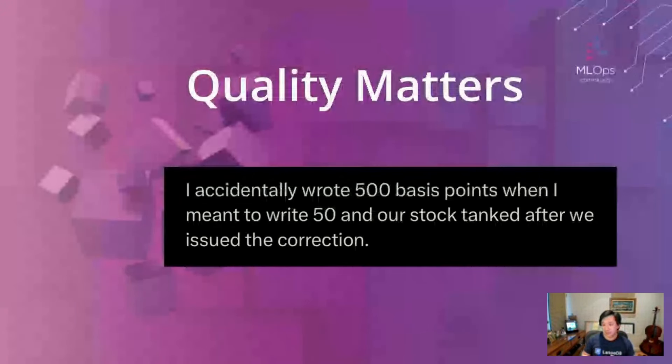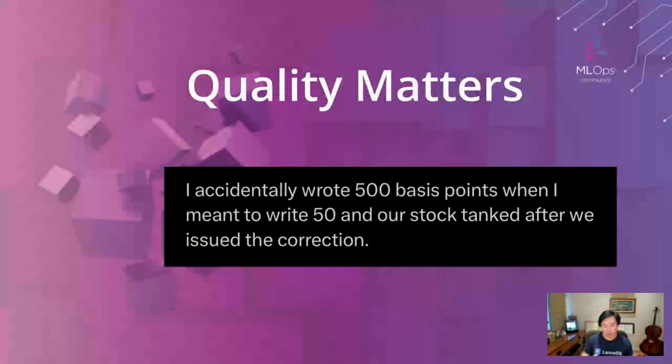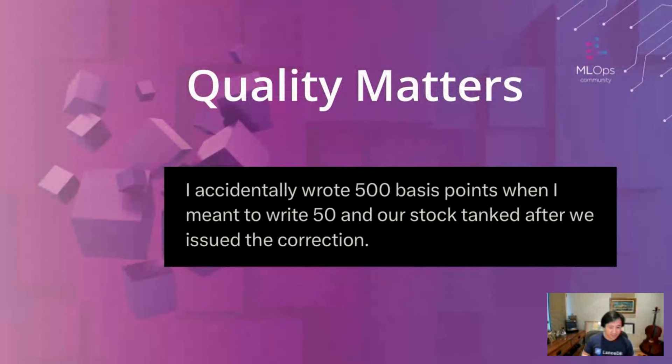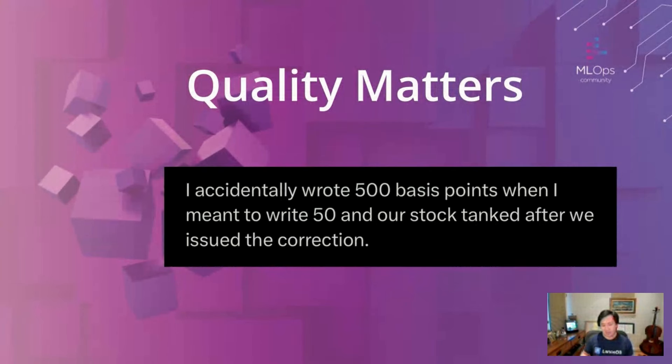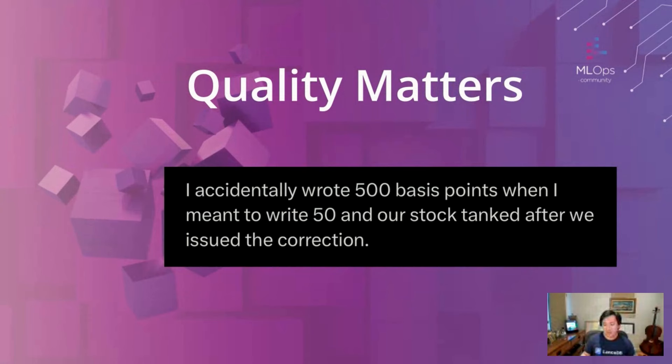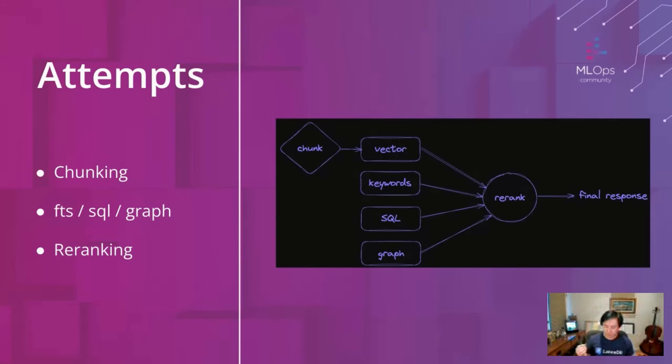In production, quality of your retrieval really matters. If you were on Twitter yesterday you might have seen this tweet where a gentleman accidentally wrote 500 basis points when he meant to write 50 and the company stock tanked after they issued the correction. Now of course if a human makes the mistake you may be tempted to just fire that person. If the AI makes that mistake, what do you do here? Do you fire the engineer that wrote the application? Do you fire the user? Do you sue OpenAI? It's not clear, but whatever the recourse, retrieval quality and accuracy really matters.